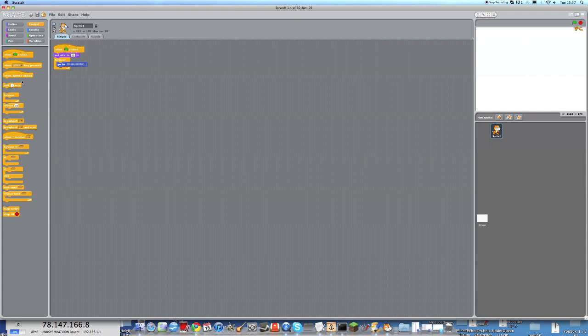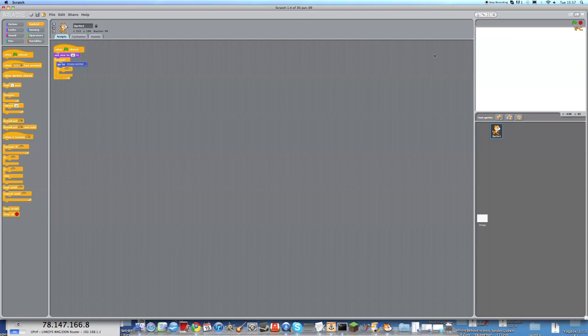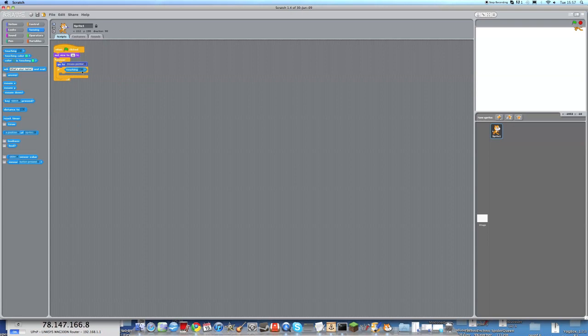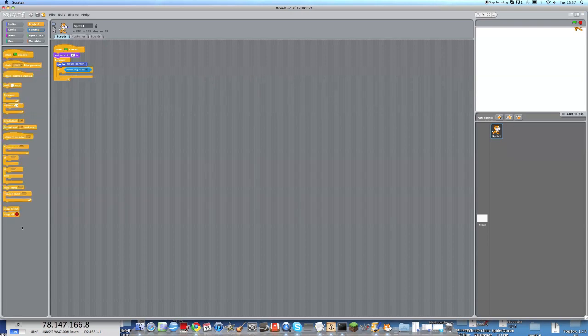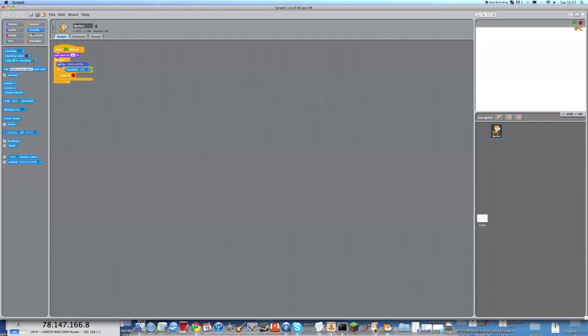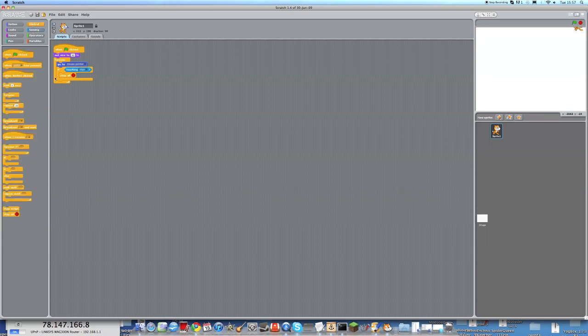Now we need to program in, if you touch the edge, stop. So if touching edge, control, stop all. This touching edge bit is in sensing, and the if script and the forever script you will both find in control.